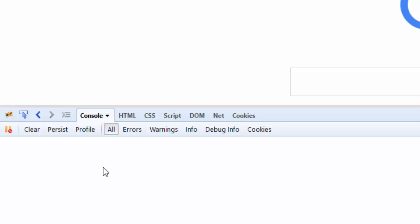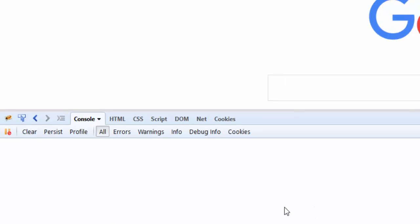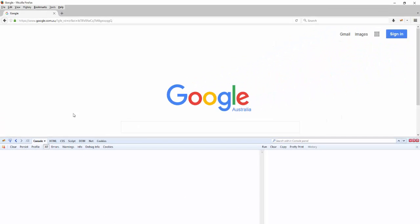When I open this tab, we don't have any data shown here because the page was loaded first and then we opened up Firebug. Now if I keep Firebug open and simply refresh the page, you should see some data flowing through the Console tab. Let me go ahead and refresh the Google page.